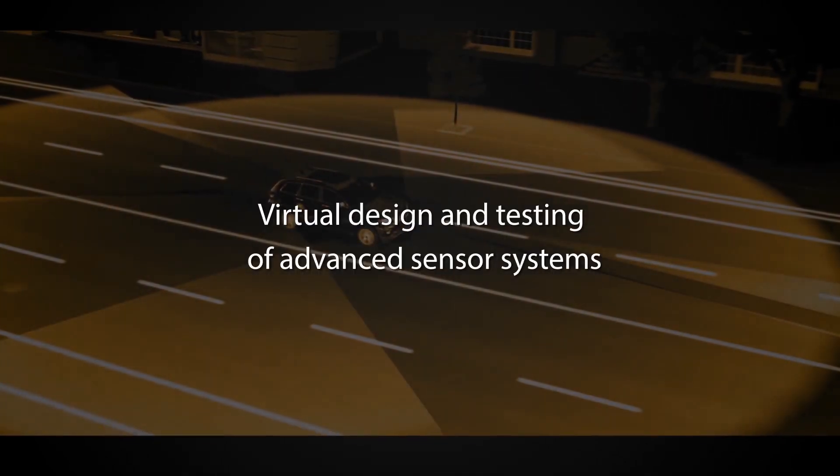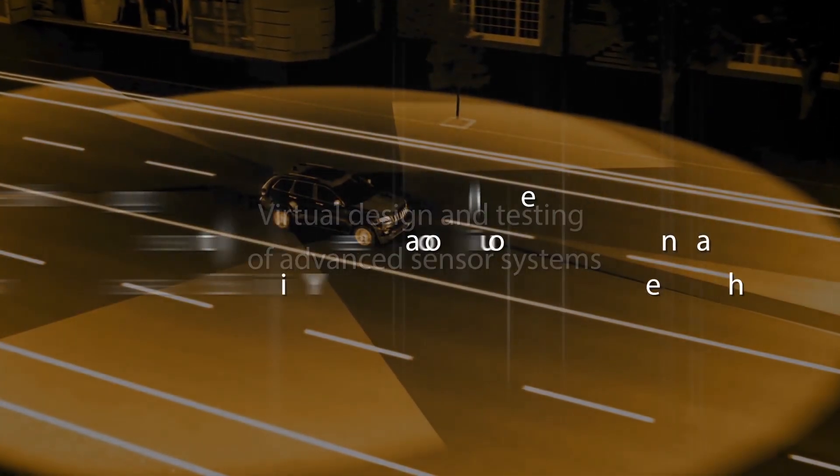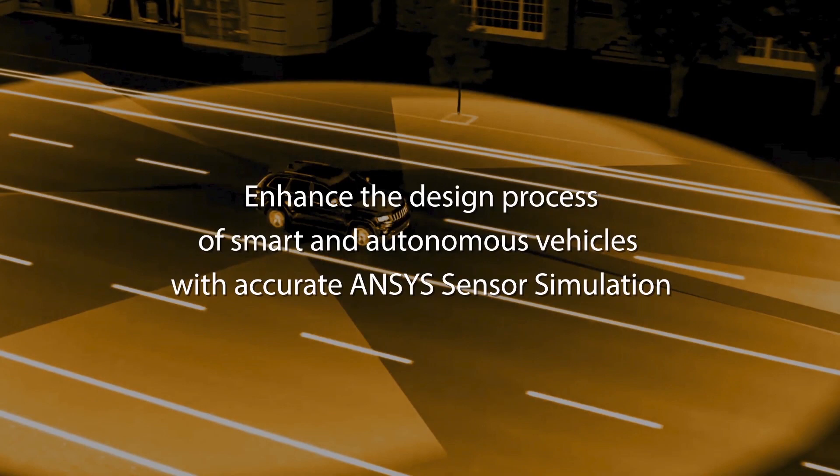ANSYS offers a unique approach to sensor development by enabling design and validation from the component level of the sensor all the way through to virtual on-road deployment.